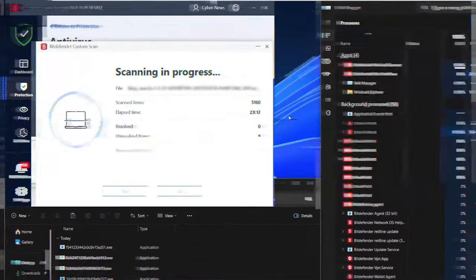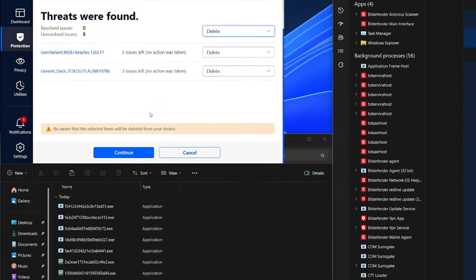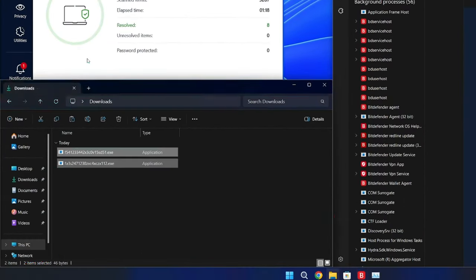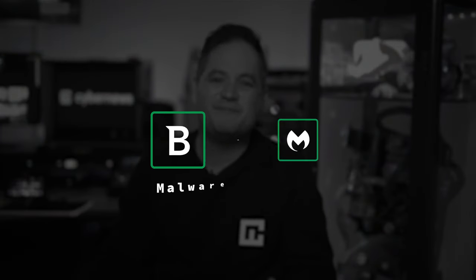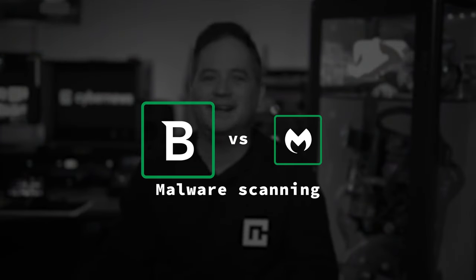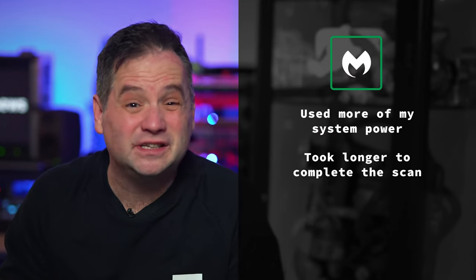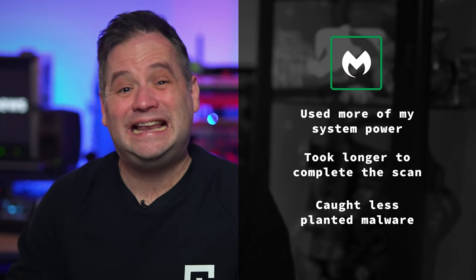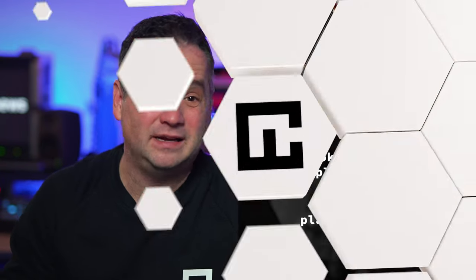But let's see how Bitdefender compares. The full scan was completed in over 24 minutes, and it caught 8 out of 10 malicious files that I've planted. While that's not perfect, it's a much better result. In addition, CPU usage peaked at 82% during the scan, which is significantly better than Malwarebytes results. After getting such results, I've got to give Bitdefender an edge over Malwarebytes, which used more of my system power, took longer to complete the scan, and caught less planted malware than Bitdefender.